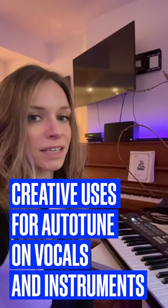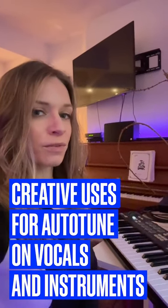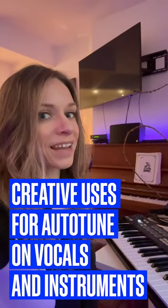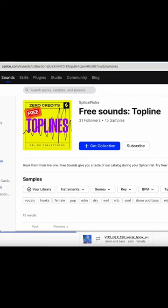Julie Schatz here with Splice. Check out these creative uses of autotune on both vocals and instruments.